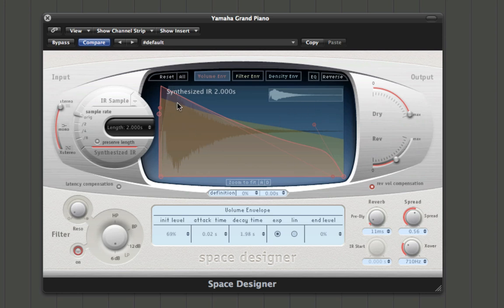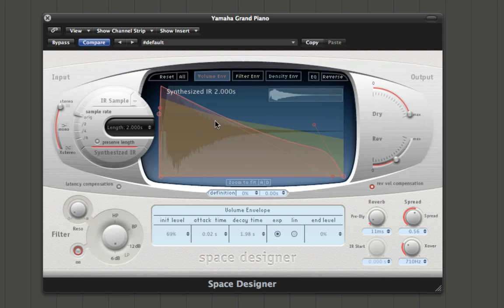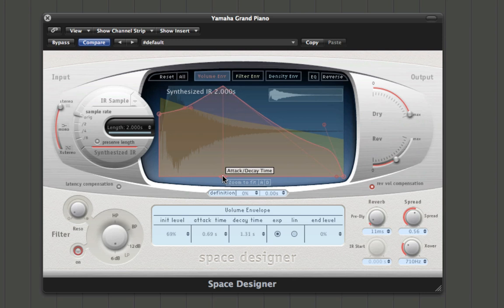In the main window, in the background you've got a kind of waveform — this is modeling what the reverb is doing. Over the top you've got various windows: volume, filter, and density envelopes, which all affect the nature of the response curve. You can see them in red, yellow, and blue in the background. For example, if I change the volume envelope, this is how the response will change its volume over time. The waveform in the background changes to mirror what we've set up as our envelope.